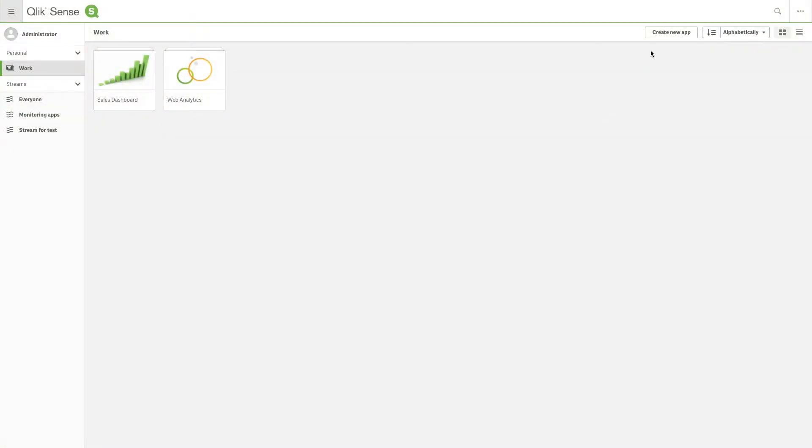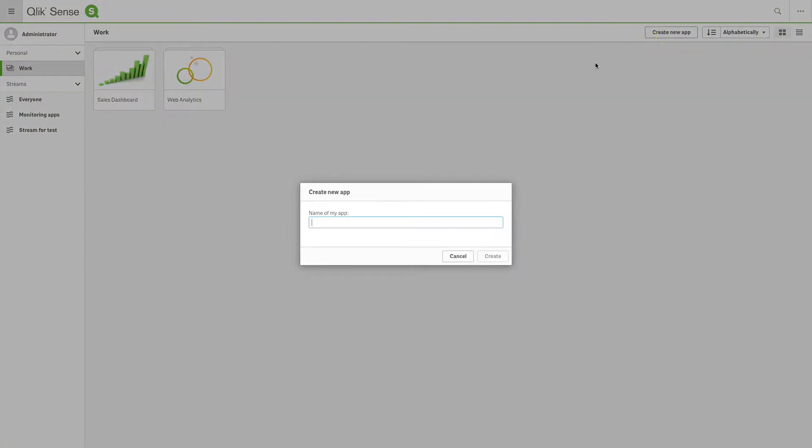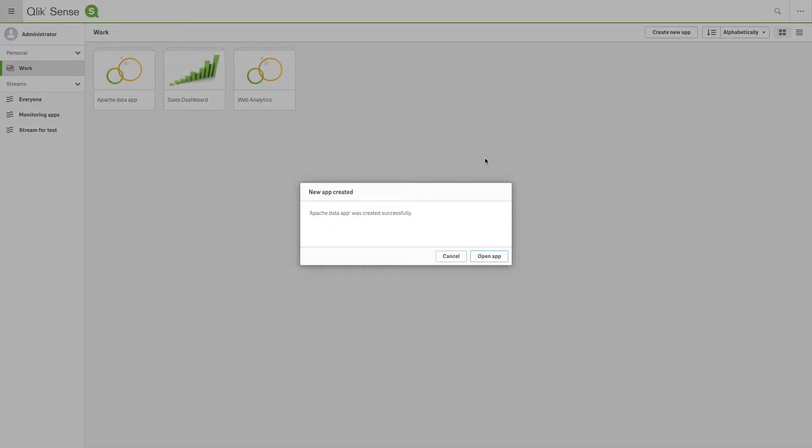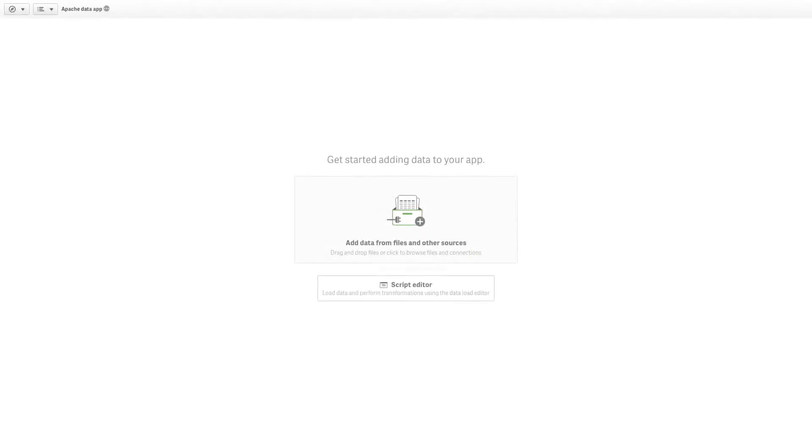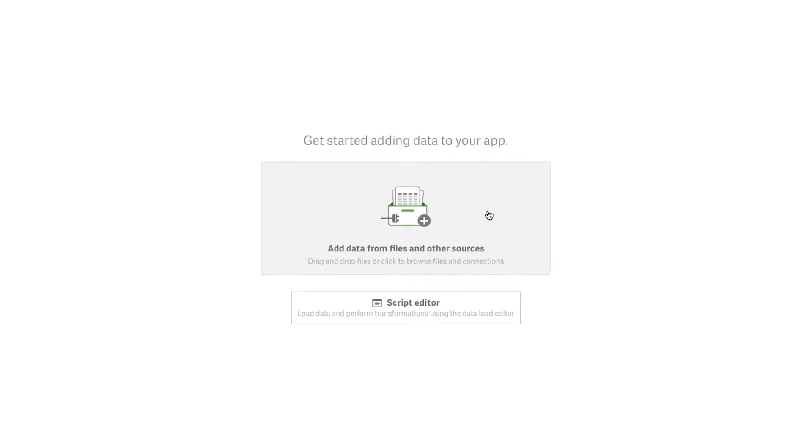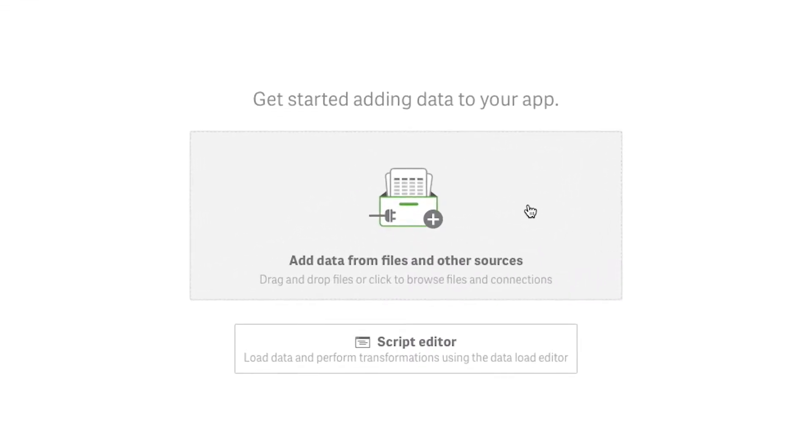You can load data from your Apache Hive data warehouse into Qlik Sense with the built-in Apache Hive database connector. In this example, we will use Add Data to create our Apache Hive connection, but you can also create a connection from the script editor.